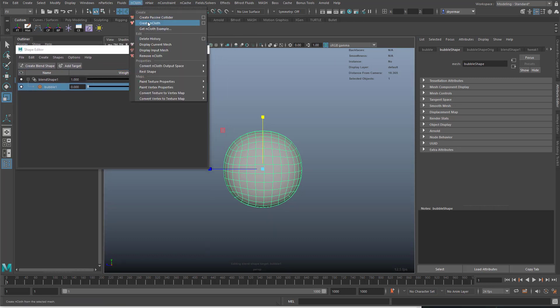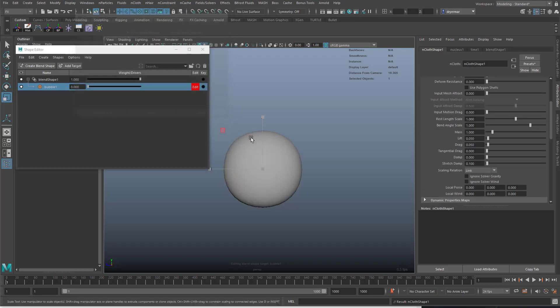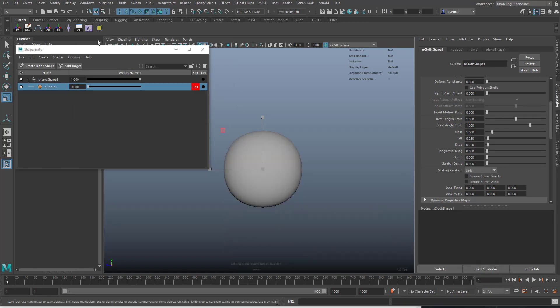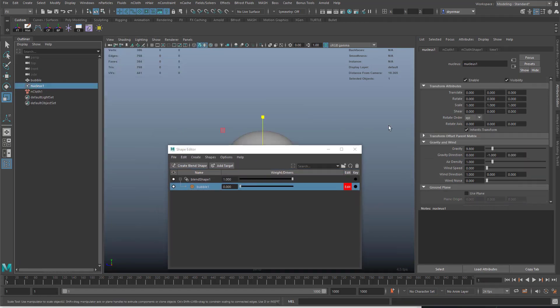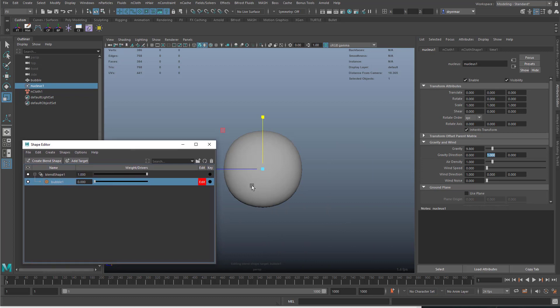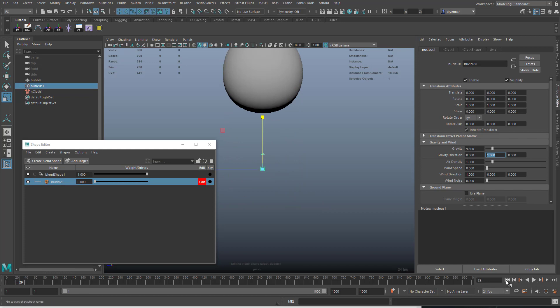nCloth, Create nCloth, just hit the defaults. By default it'll fall down but we will go into the nucleus node and change the gravity direction to positive one in Y rather than negative one.